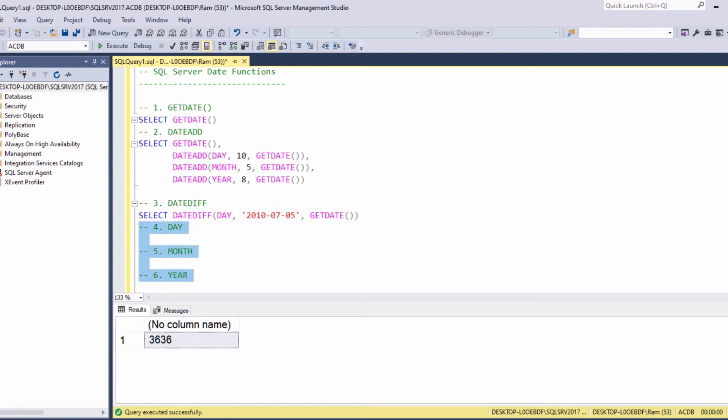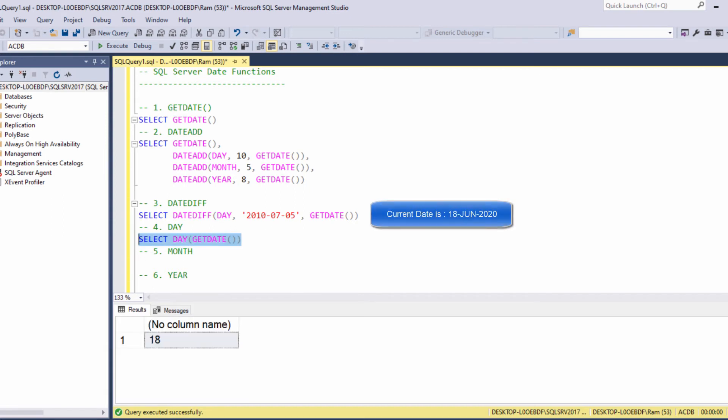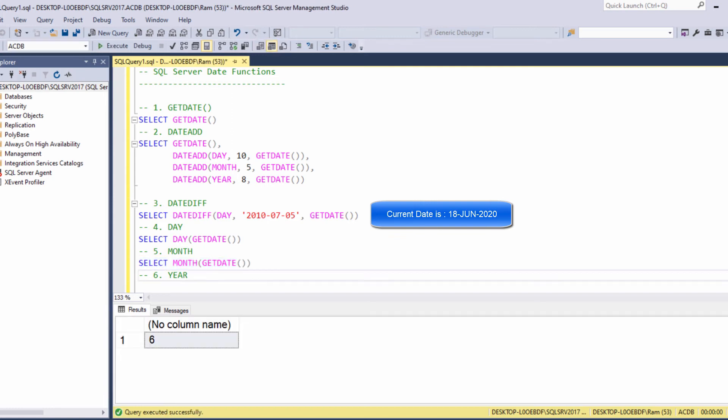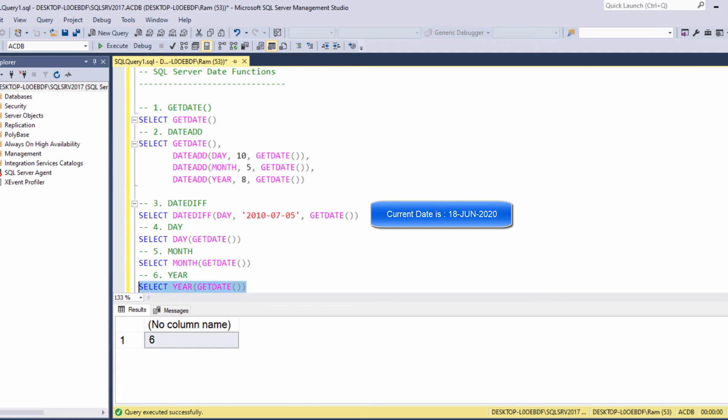Day, month, and year functions. Each of these functions simply extracts a specific date part from the date. Select day of getDate extracts the day. Select month of getDate extracts the month. And select year of getDate extracts the year. Pretty simple functions.